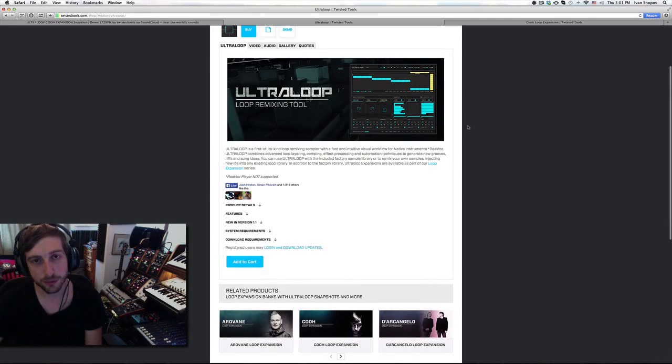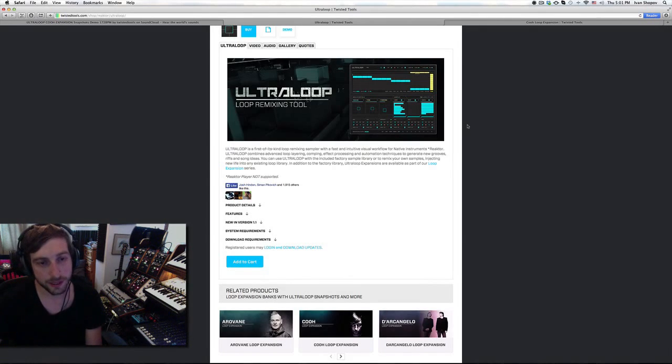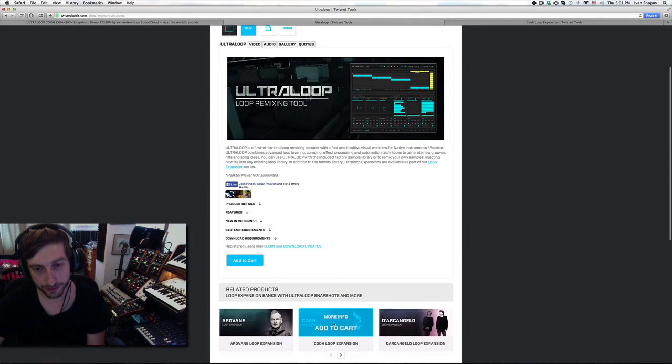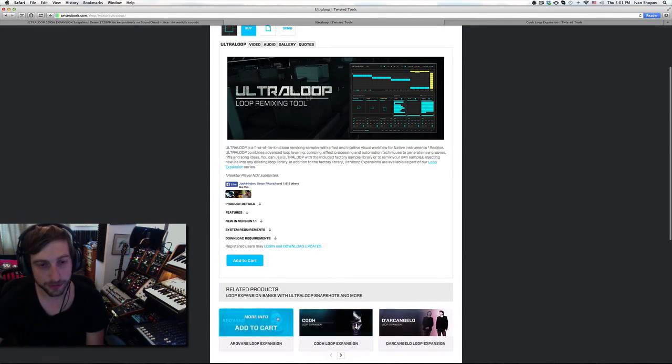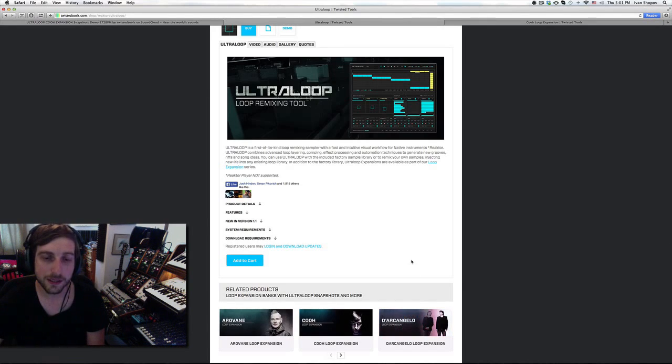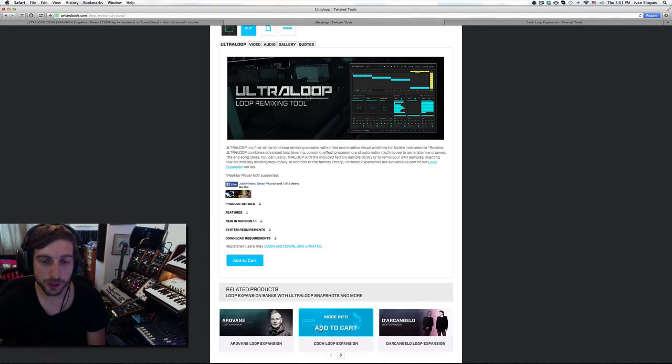It's an expander for Reactor that you can then load with different whoops from different artists. My Whoop expansion is just down there.